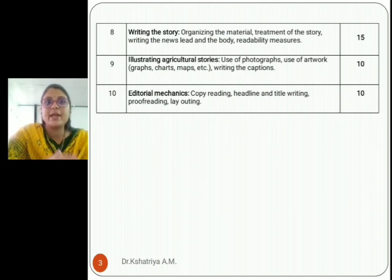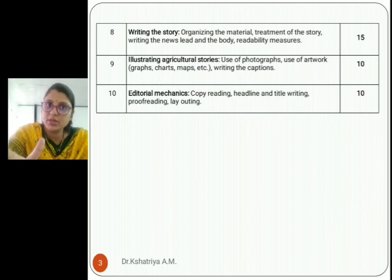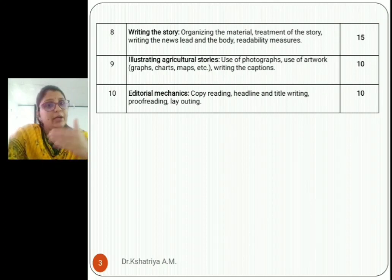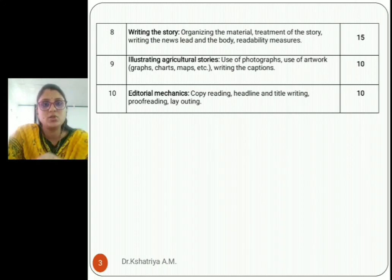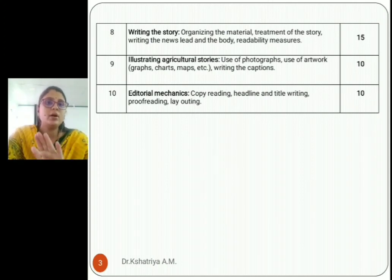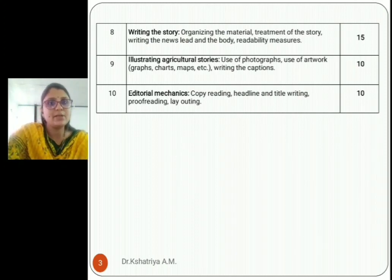The tenth topic is Editorial Mechanics. In that, copy editing, headline and title writing, proofreading, and layouting are covered — how to write headings for a news or magazine story, what is copy reading, what is proofreading, and the various symbols used to edit and correct mistakes in a story. It is about ten marks. So the theory is for 80 marks in total.